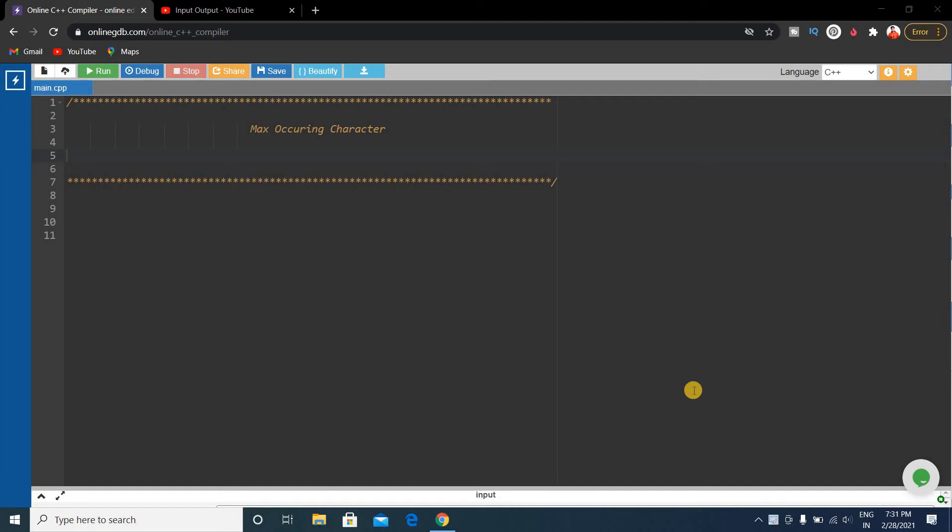Hello friends, welcome to Input Output YouTube channel. Today we will discuss a new problem which is max occurring character. This question was asked in Nagarro coding test.